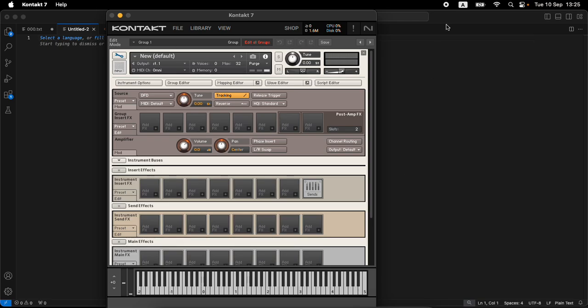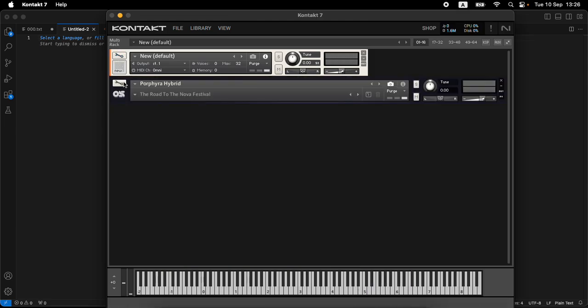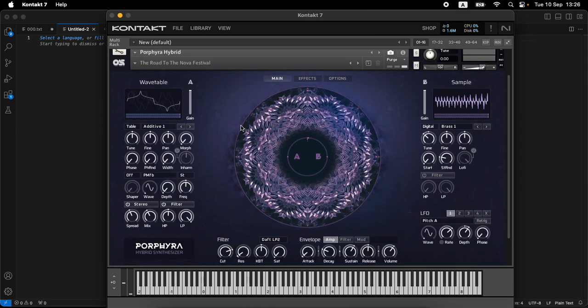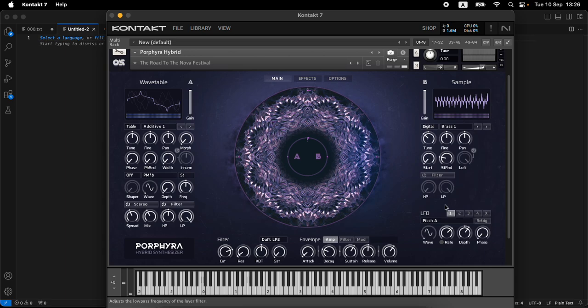Hello everyone, welcome to another in our series of videos on scripting with Kontakt instruments. In this video I'd like to show how you script radio buttons. This has been requested in a comment in one of the other videos, so I thought I'd take care of this topic in a dedicated video. So what are radio buttons actually?